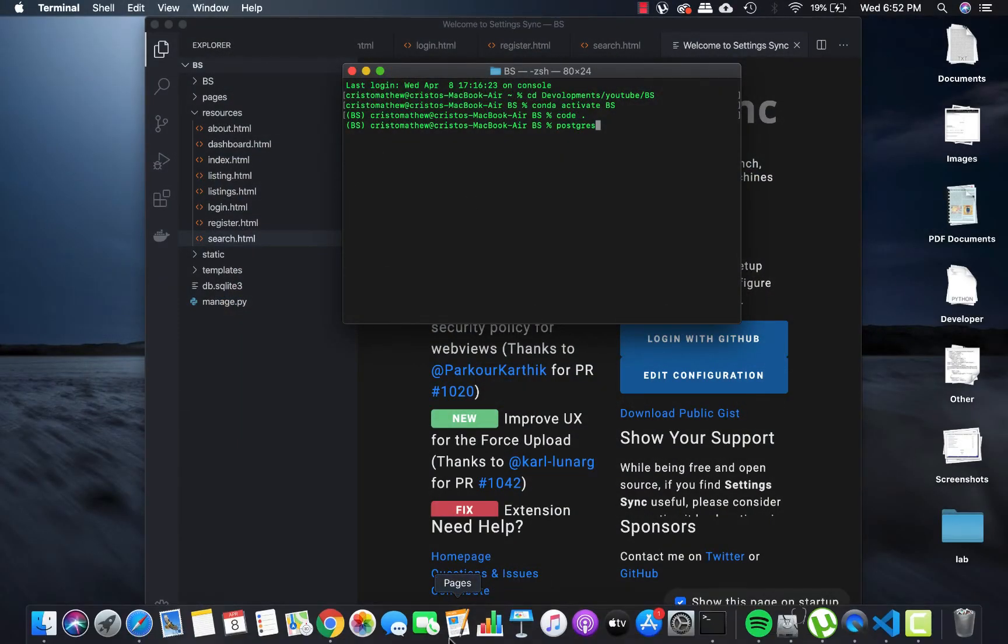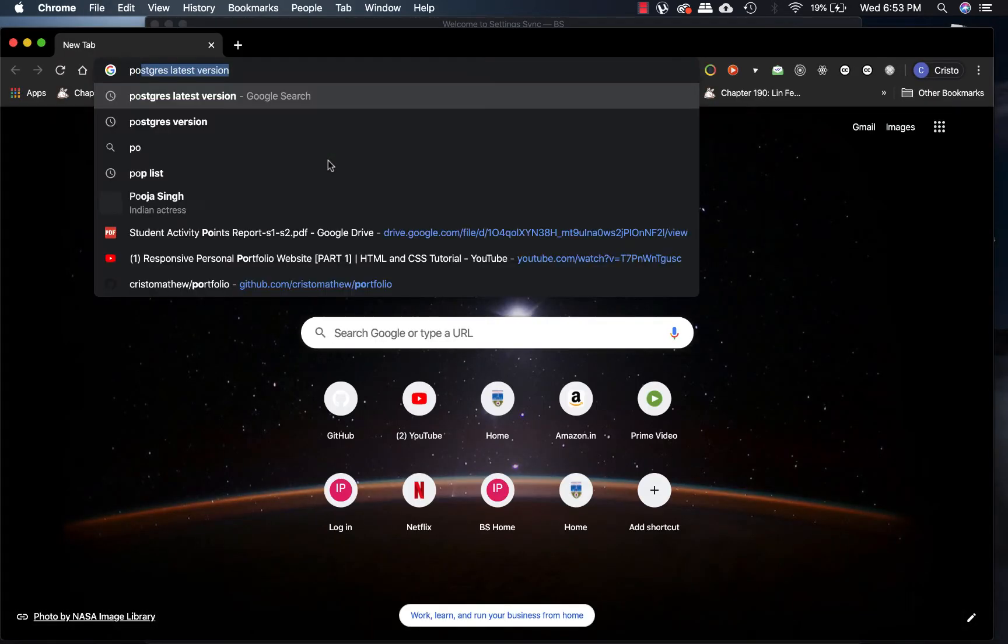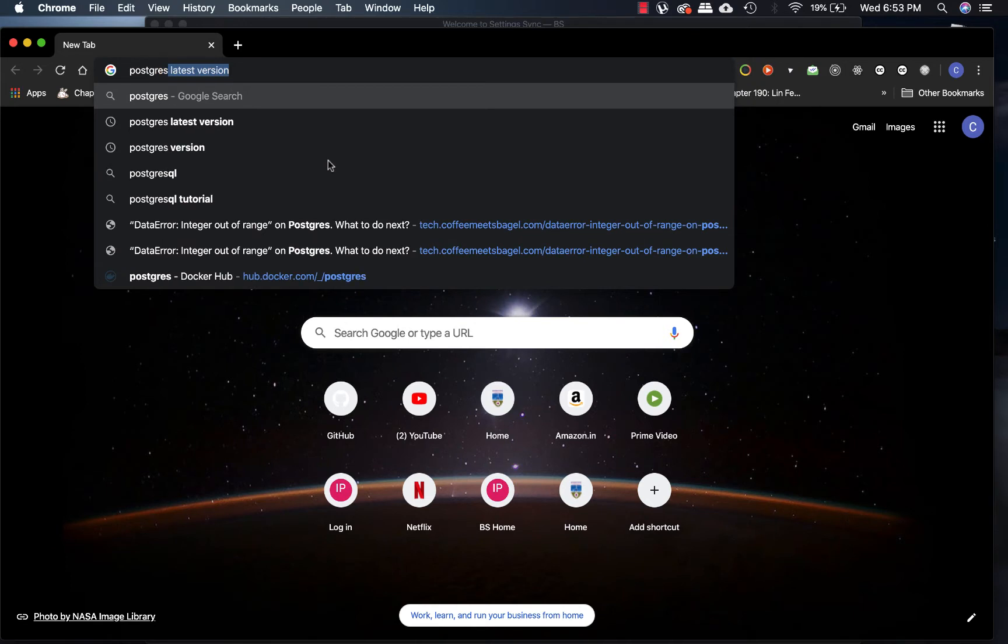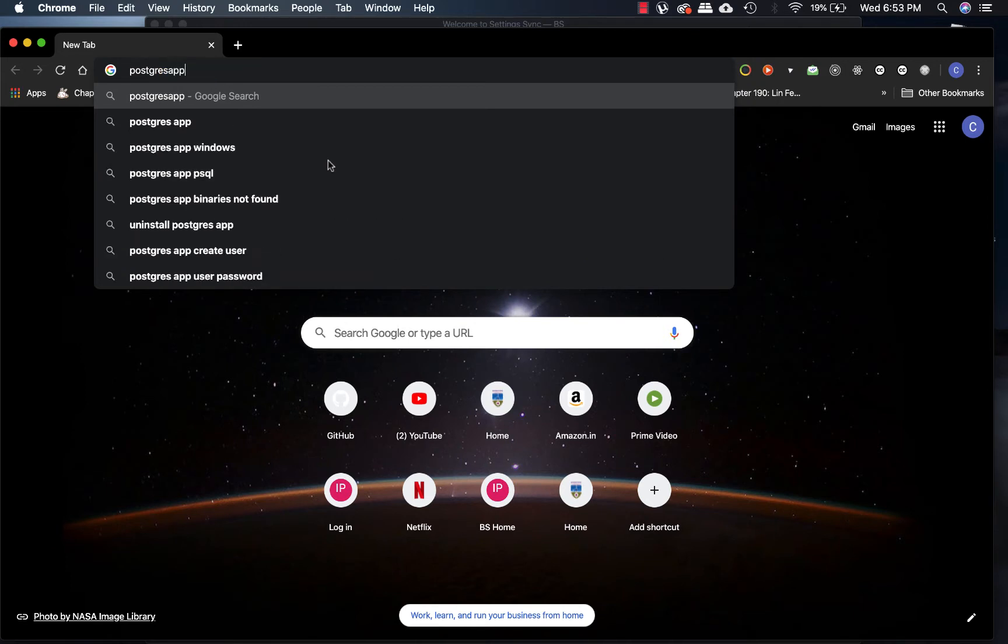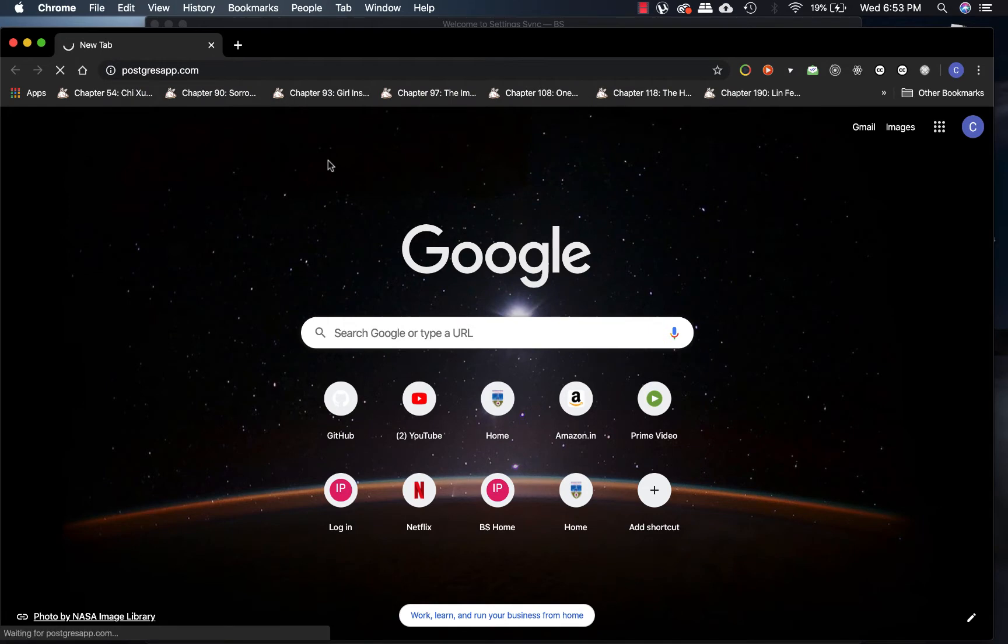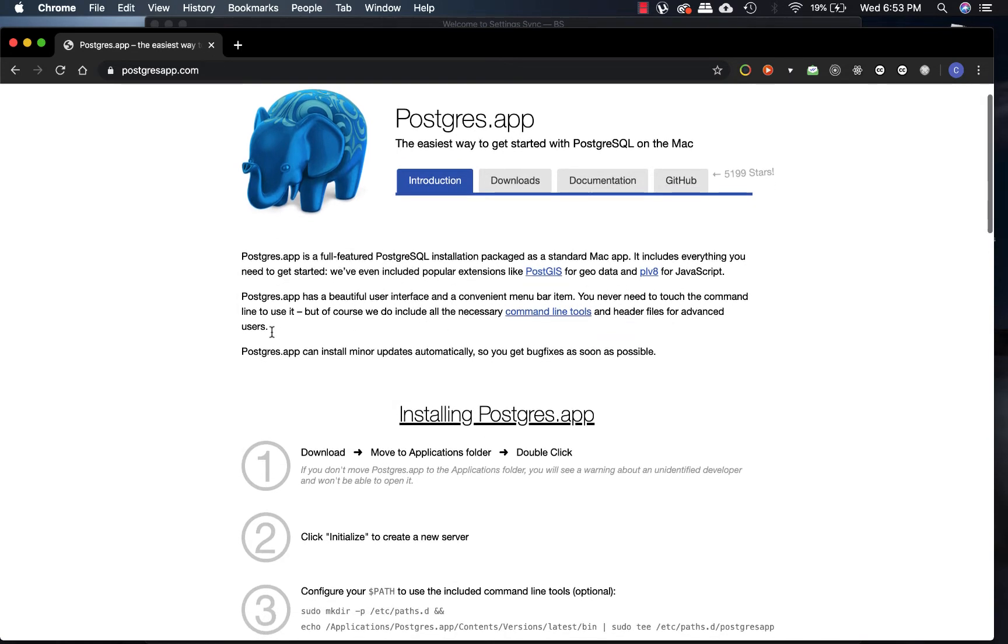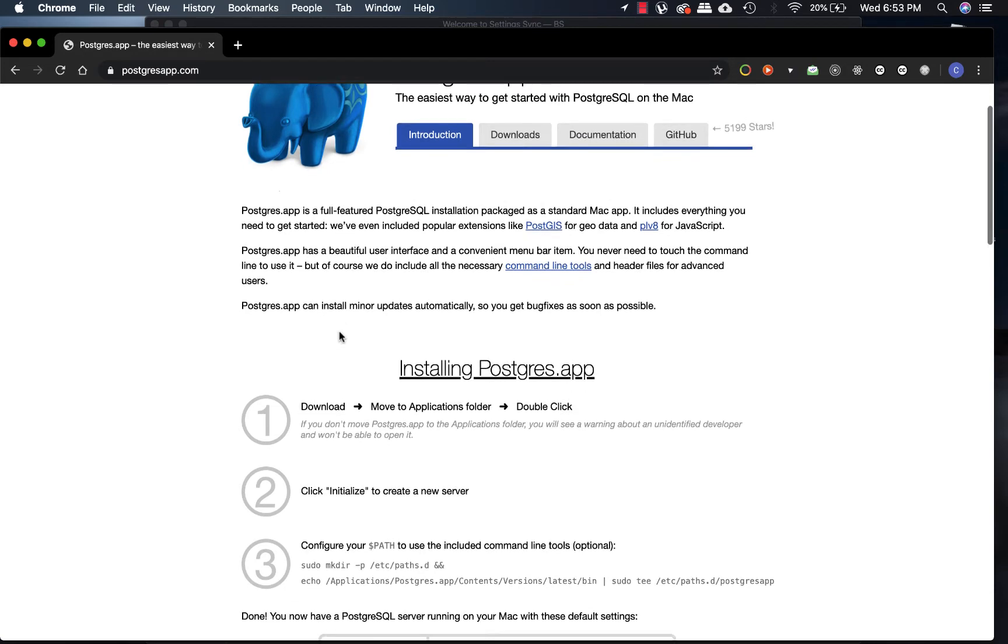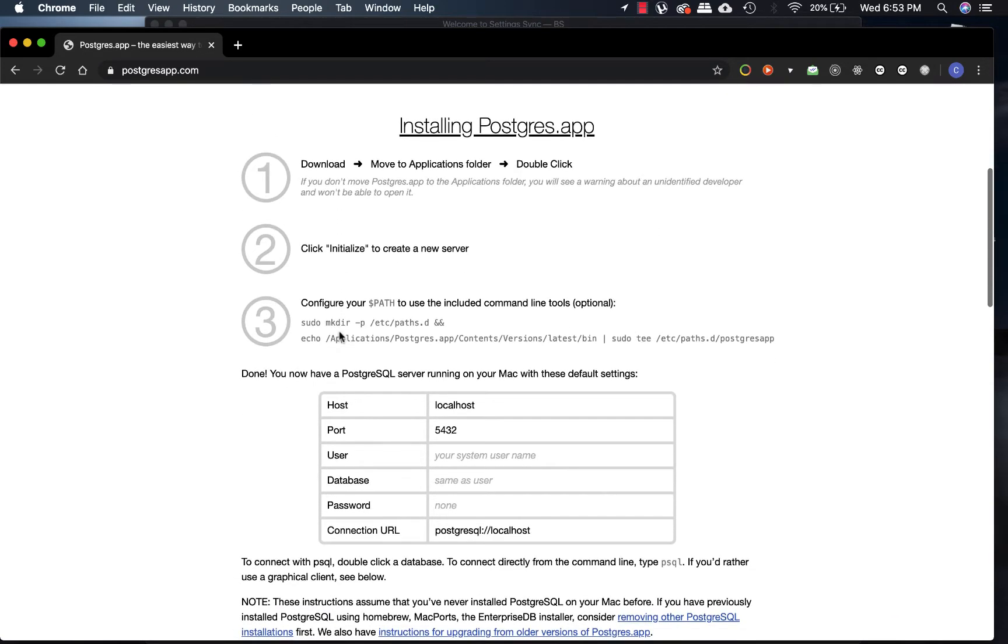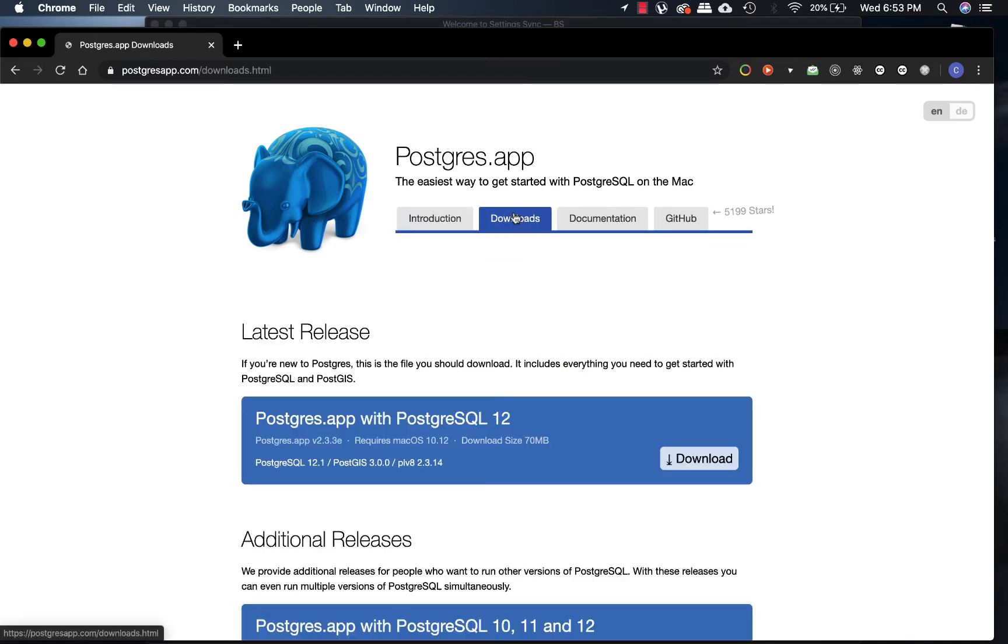You just have to go to postgresapp.com. Why do we install Postgres? Because it's way better than SQL, the standard version, and it also gives you more flexibility. For example, sometimes there can be errors caused by SQL when you modify your table, and Postgres is known for not having such troubles.